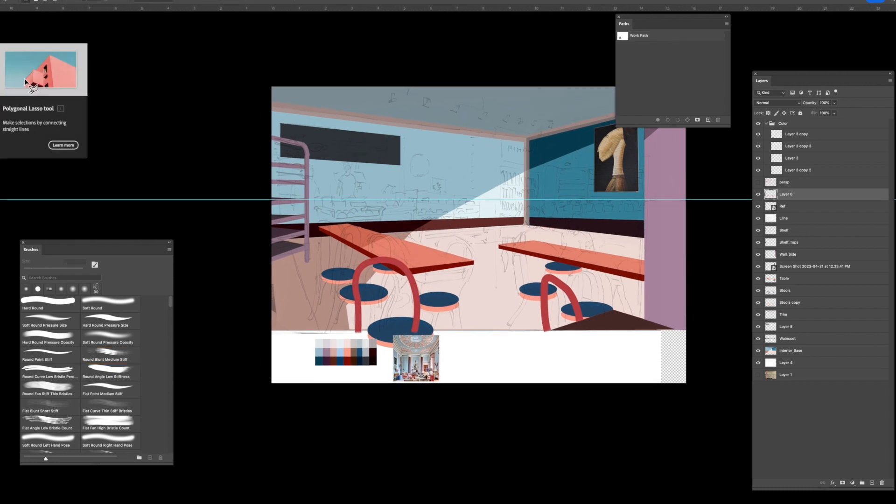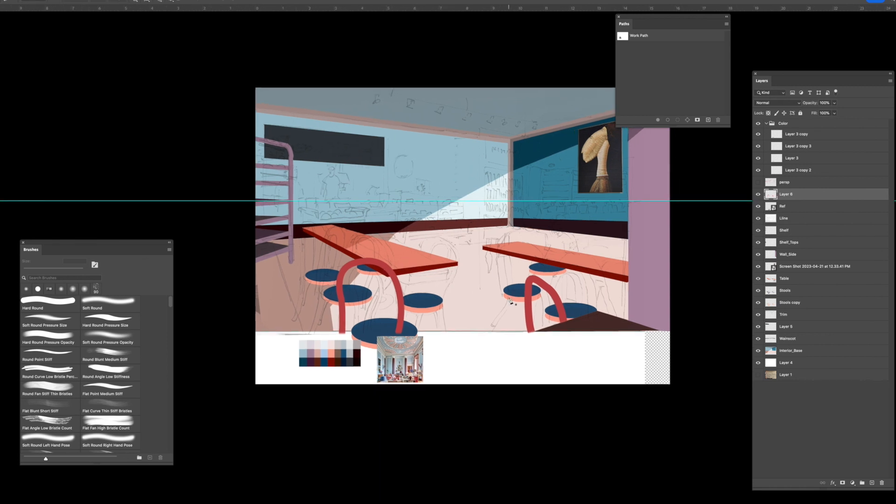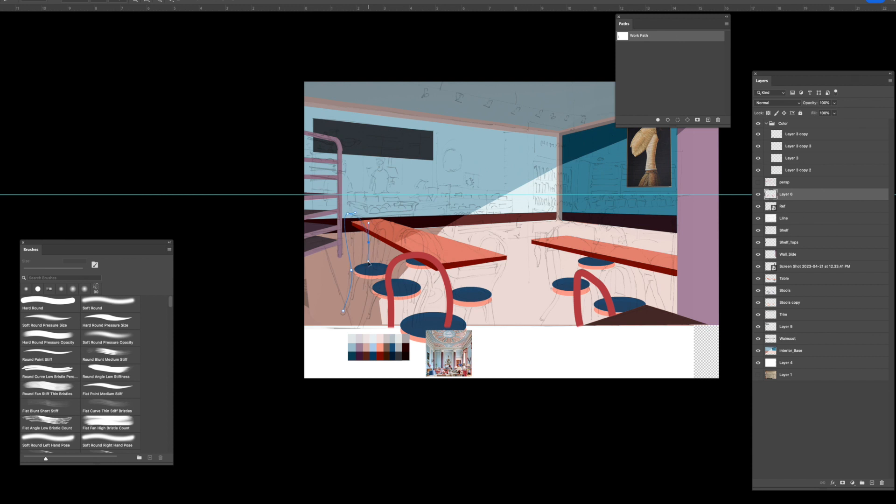Stool two. And then, so these stools have like a bend to them, right? So I'm going to try to do that a bit. Hopefully I'll get a stool that I could repeat so I don't have to draw each one.